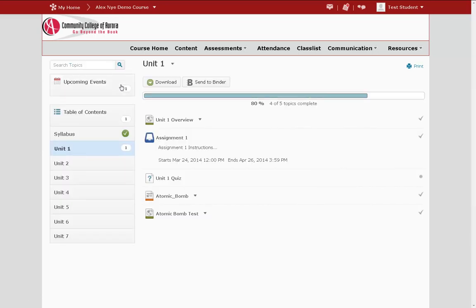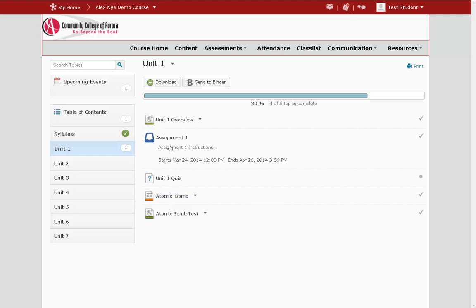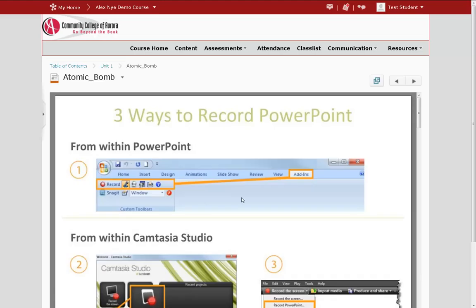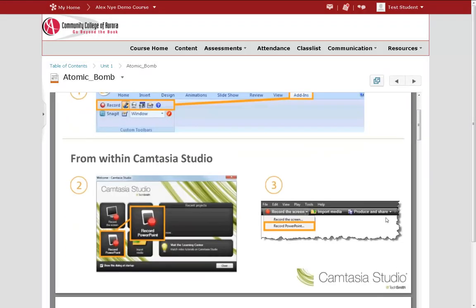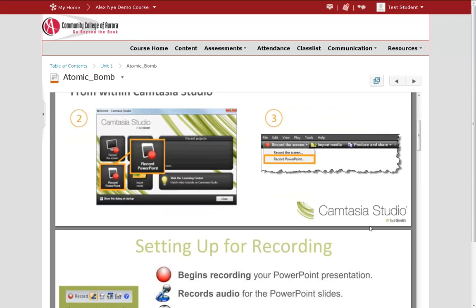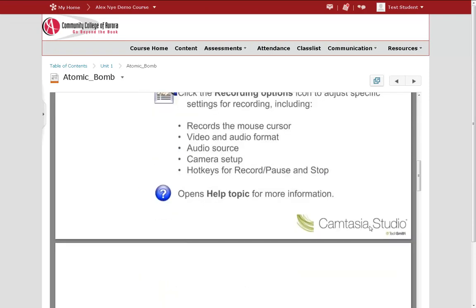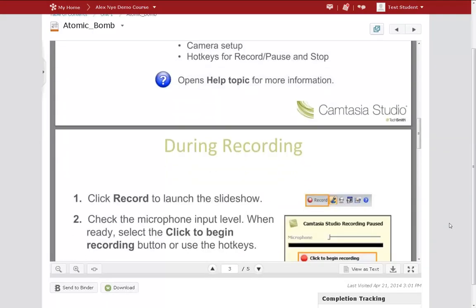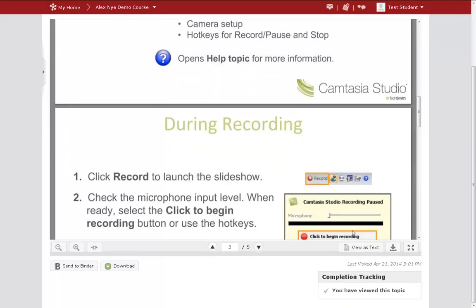If one of the content items in your course is a document or a PowerPoint, as in the case of this Atomic Bomb PowerPoint, when you click on the link, it will open up the PowerPoint in a new window. At the bottom of the page, you can also download and save the PowerPoint file.